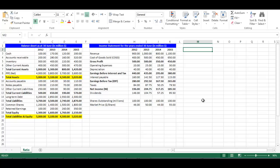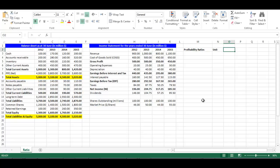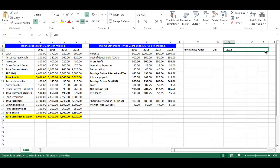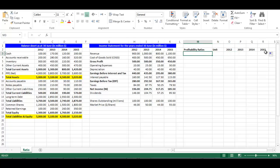Write 'Profitability Ratios' in cell M2. Write 'Unit' in cell N2. In cell O2, write equal H2 and press Enter. From the small box on the right bottom, drag to cell R2. Now we have the years of analysis.